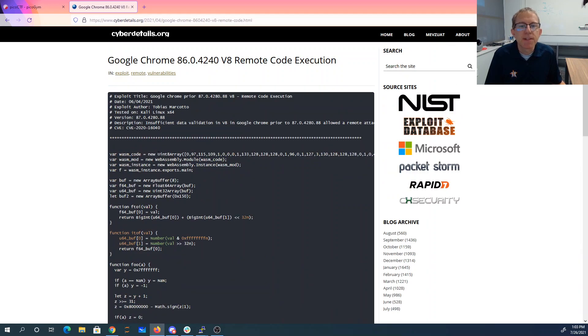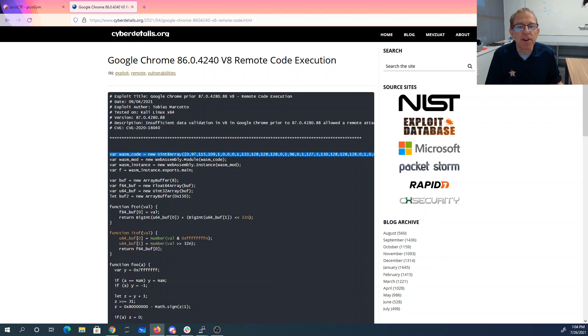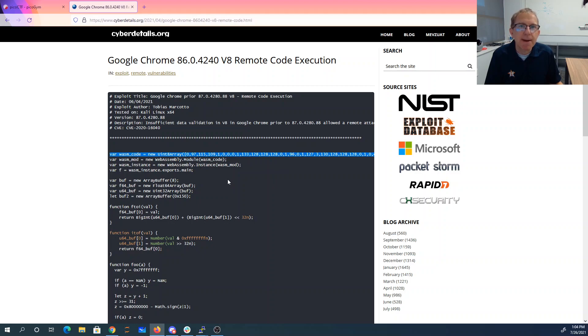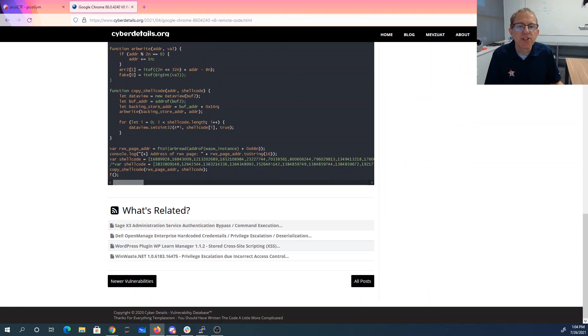This WebAssembly module gets compiled and creates a readable, writable, and executable page in memory. These numbers in here actually don't matter at all because we're not going to run the code that gets assembled. Instead, what's going to happen is we're going to replace the code here with shellcode.